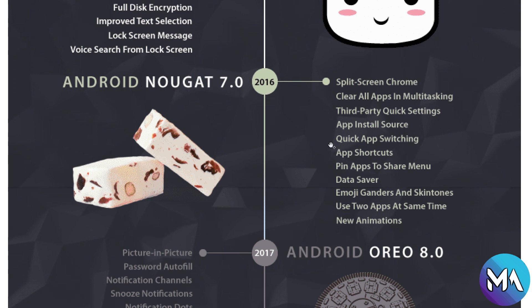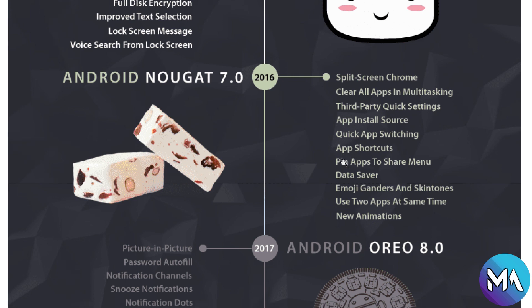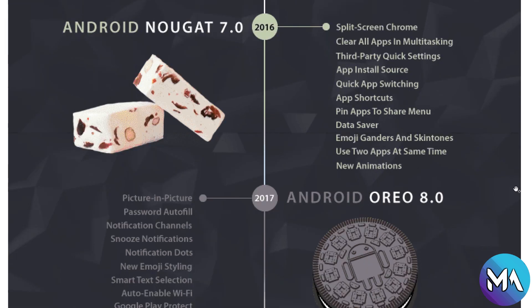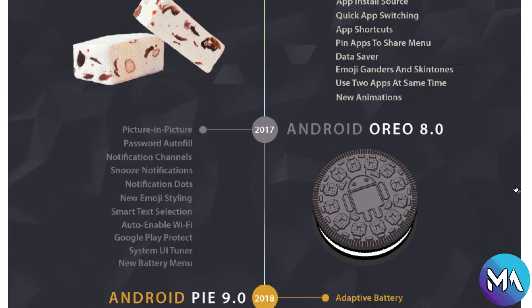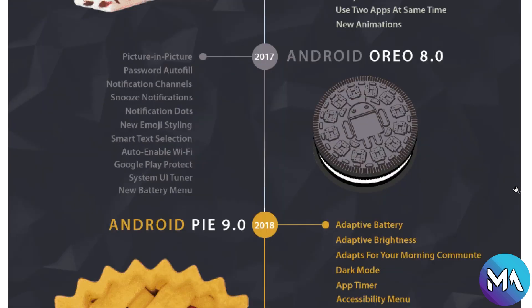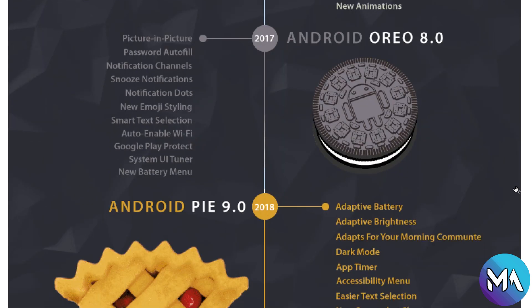In 2016, Android Nougat 7.0 has split screen Chrome, clear all apps in multitasking, third-party quick settings, app install source, quick app switching, app shortcuts, pin apps to share menu, data saver, emoji rendering and skin tones, use two apps at the same time, and new animations.